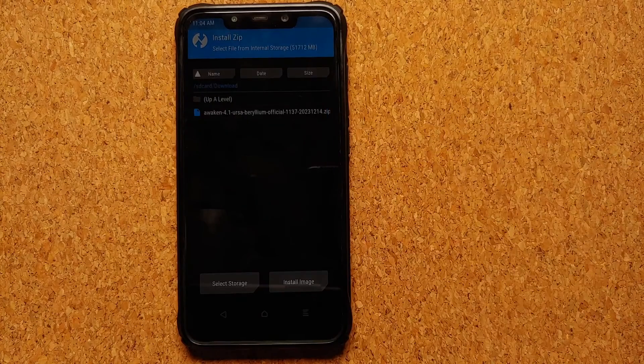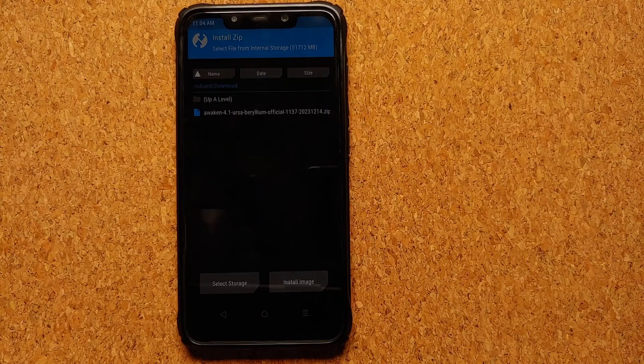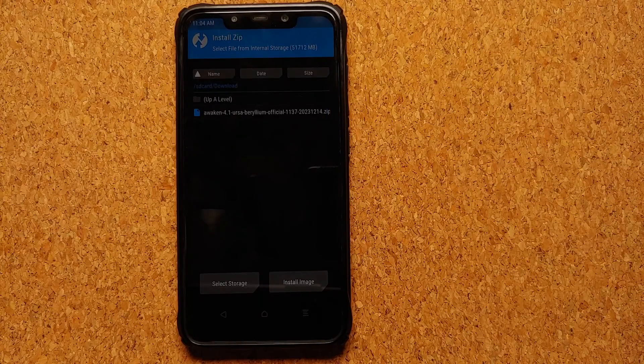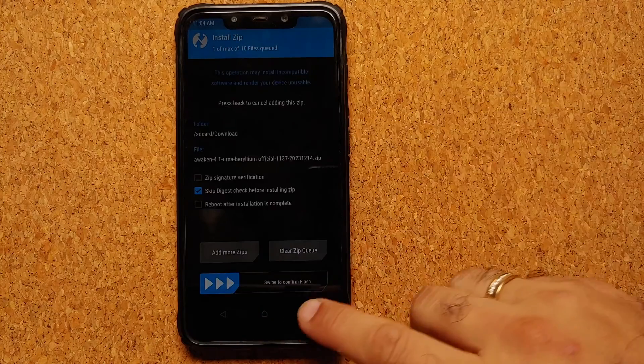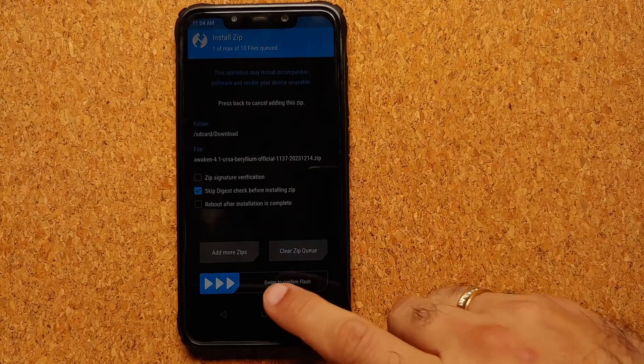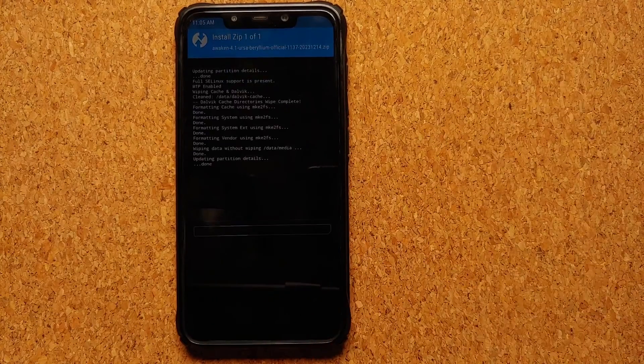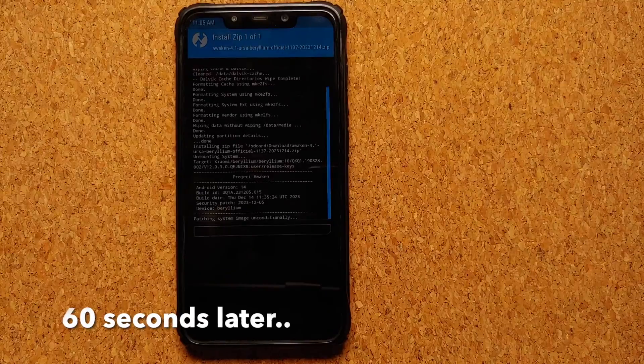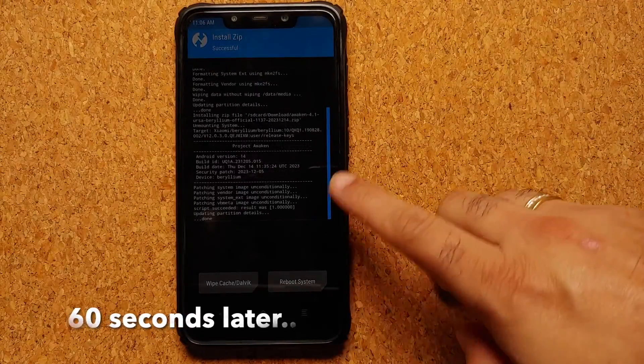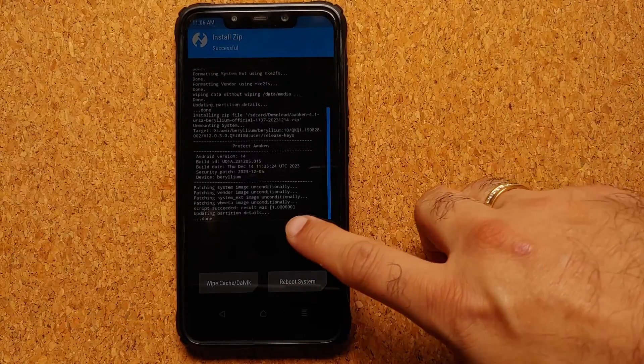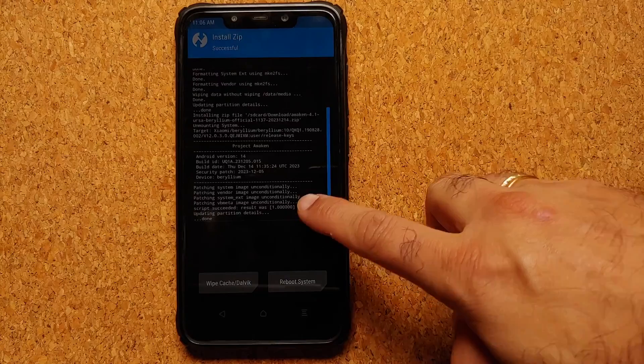Go into Download. This is where you should have your Android 14 Awaken OS official build. Select this and then we are going to swipe to confirm flash. And bam, there it is. Everything was flashed successfully. Script succeeded, result was one.